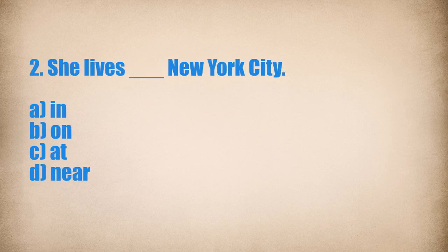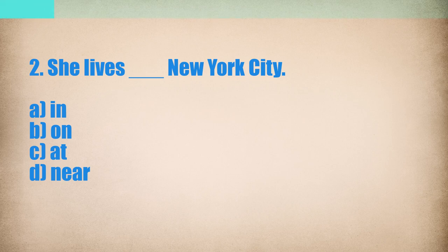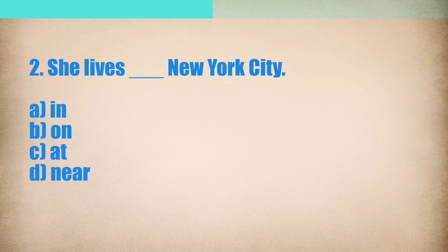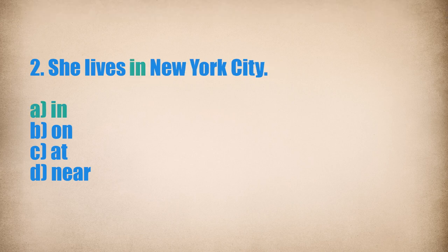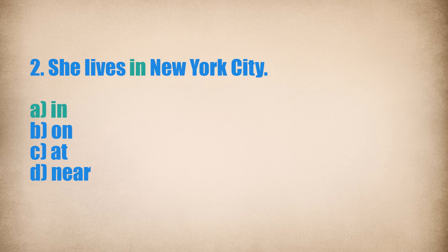2. She lives... New York City. She lives in New York City.